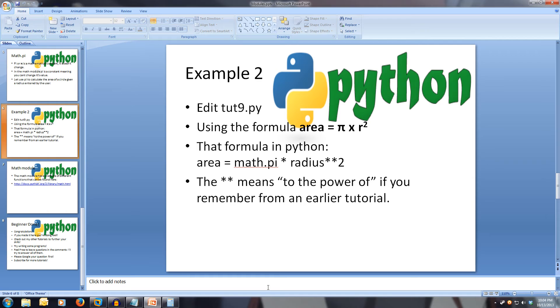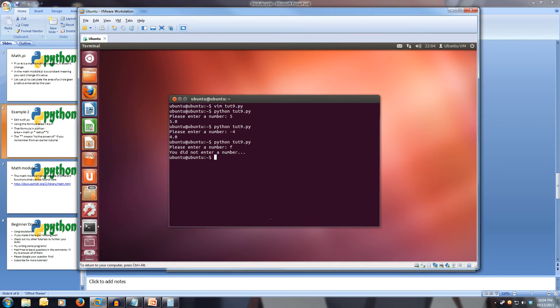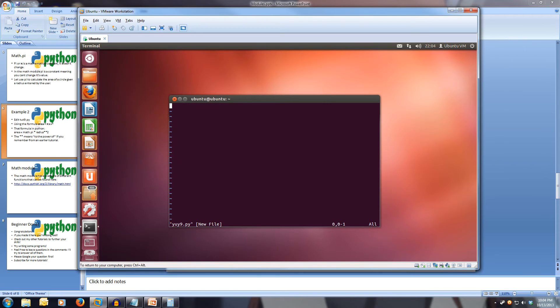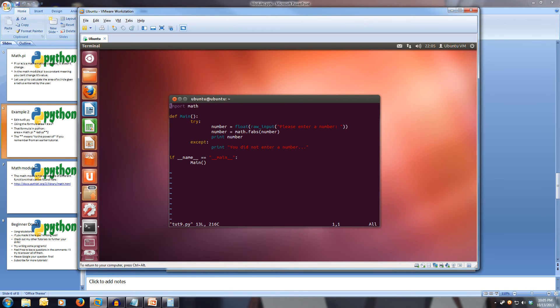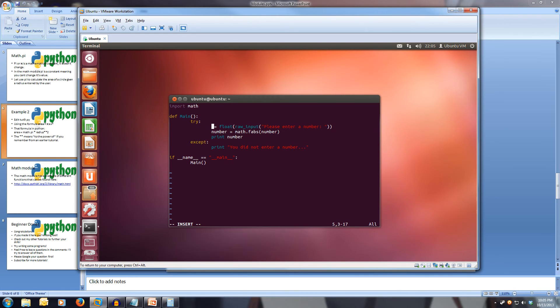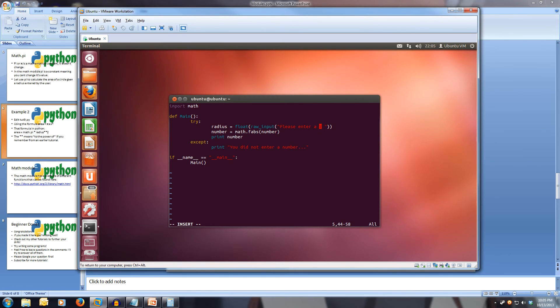Okay, so let's edit our program. Vim toot nine dot pi. Now, let's edit this, and we'll change number to radius, our variable number to radius. And we'll change the prompt raw input to please enter a radius.